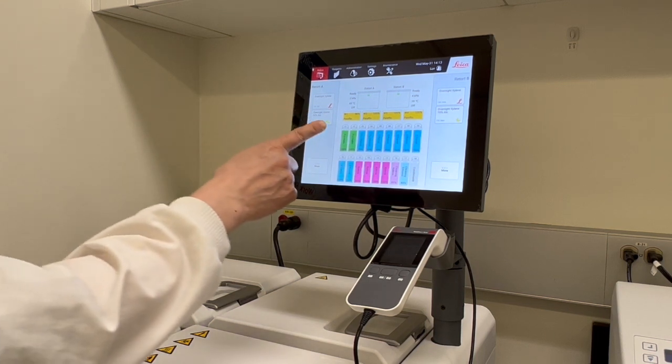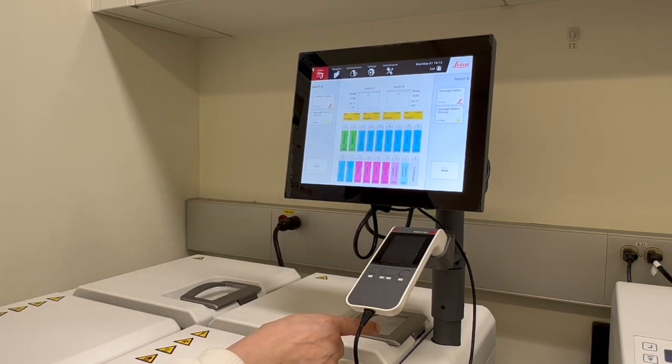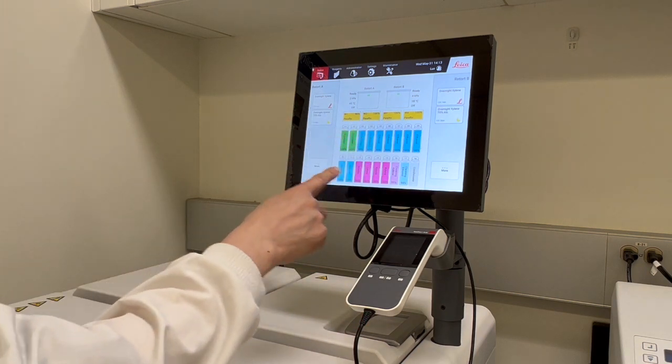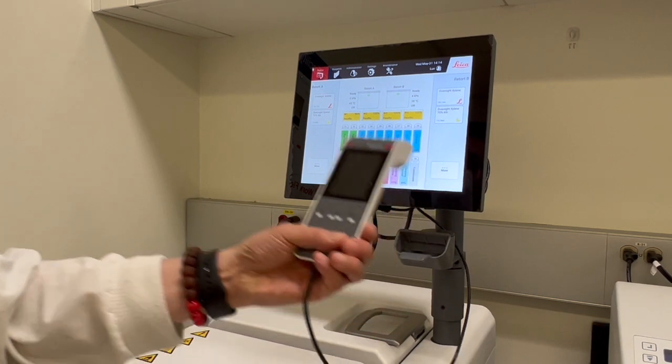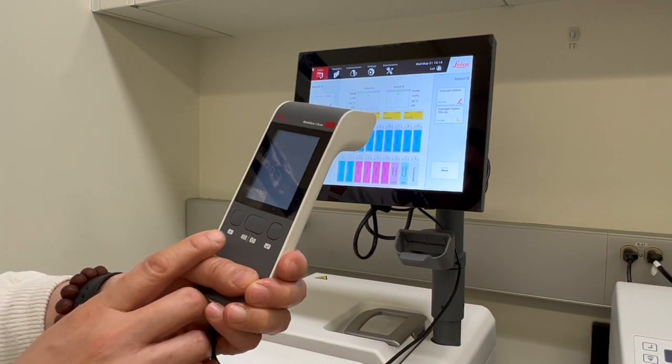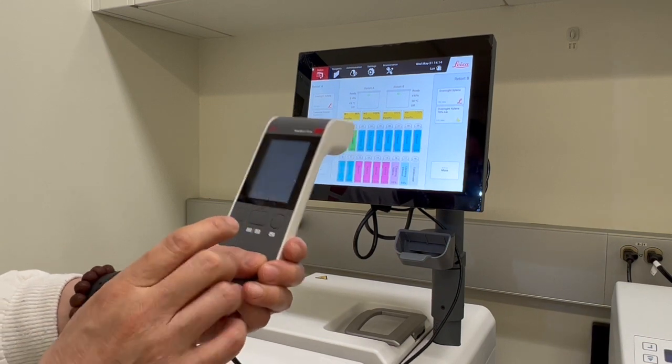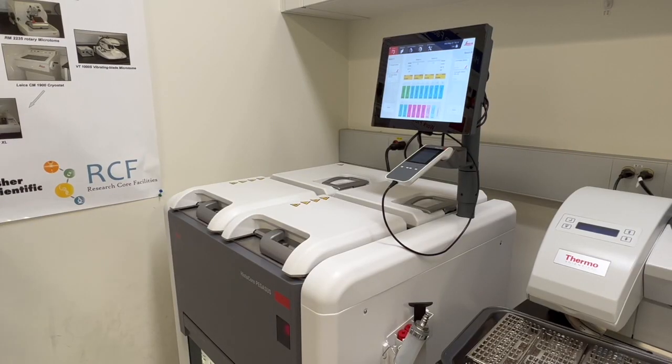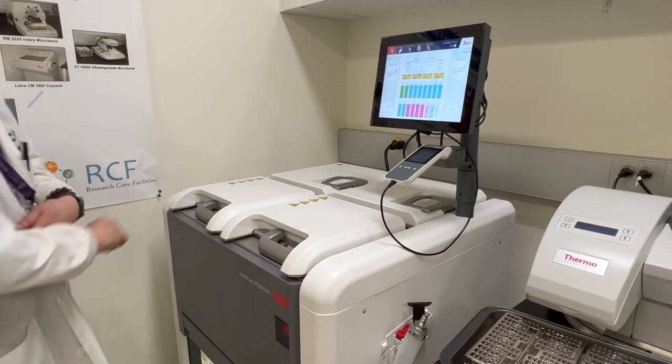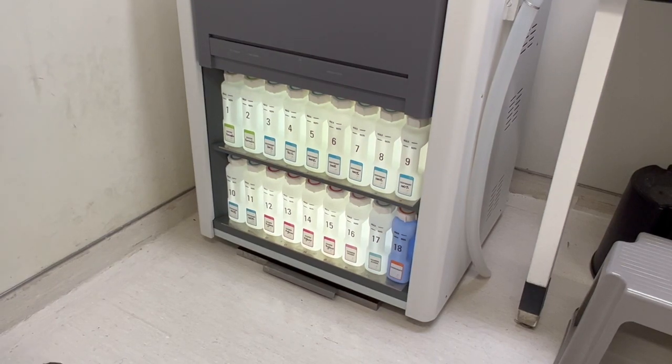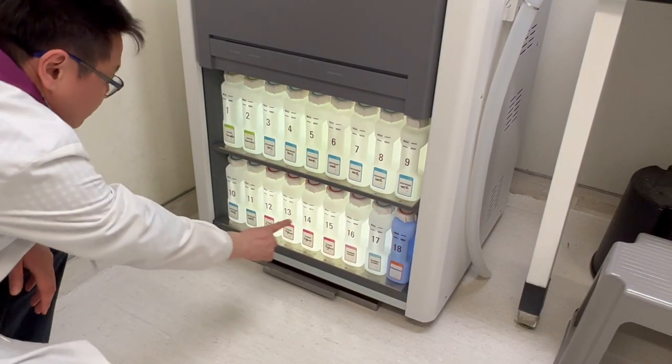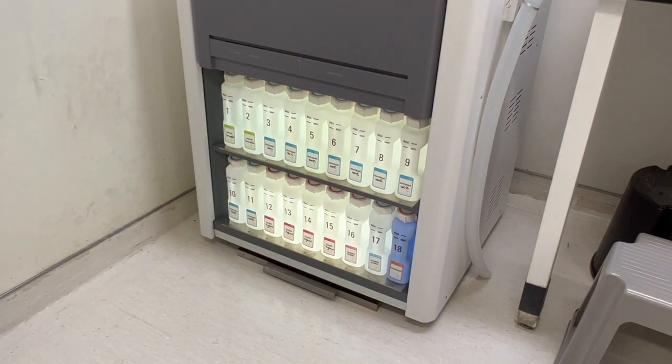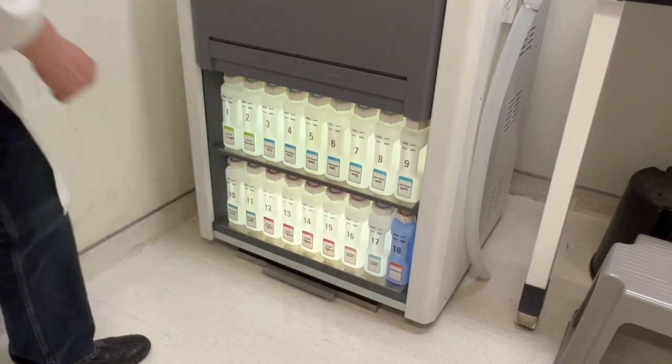This is the color touchscreen, which connects to a computer in the instrument. You can monitor, edit, and operate the processor here. This is the scanner, with which you can scan barcodes and take pictures. Here are the two retorts, where you will place your cassettes for processing. This is the reagent cabinet, which accommodates 17 reagent bottles and one condensate bottle.